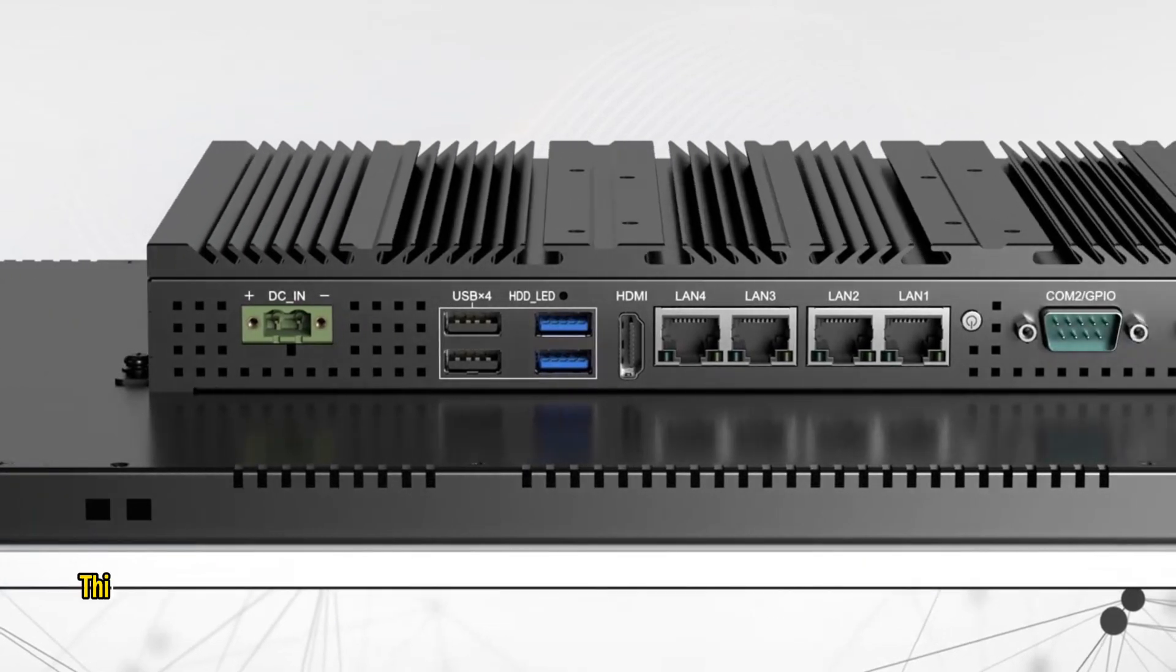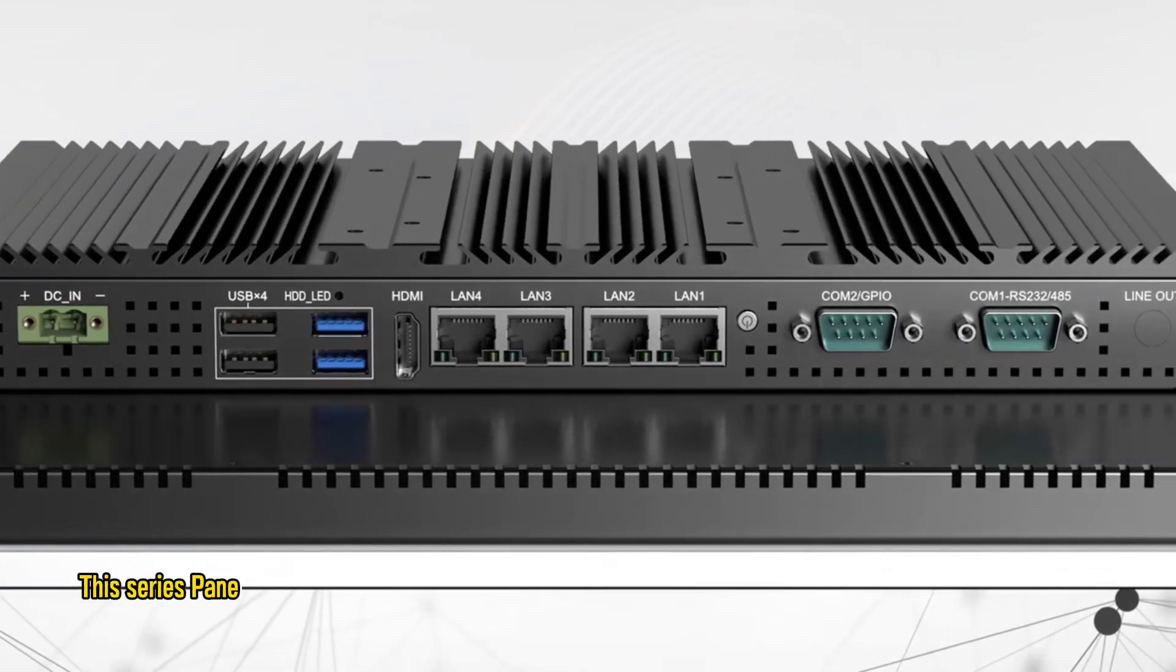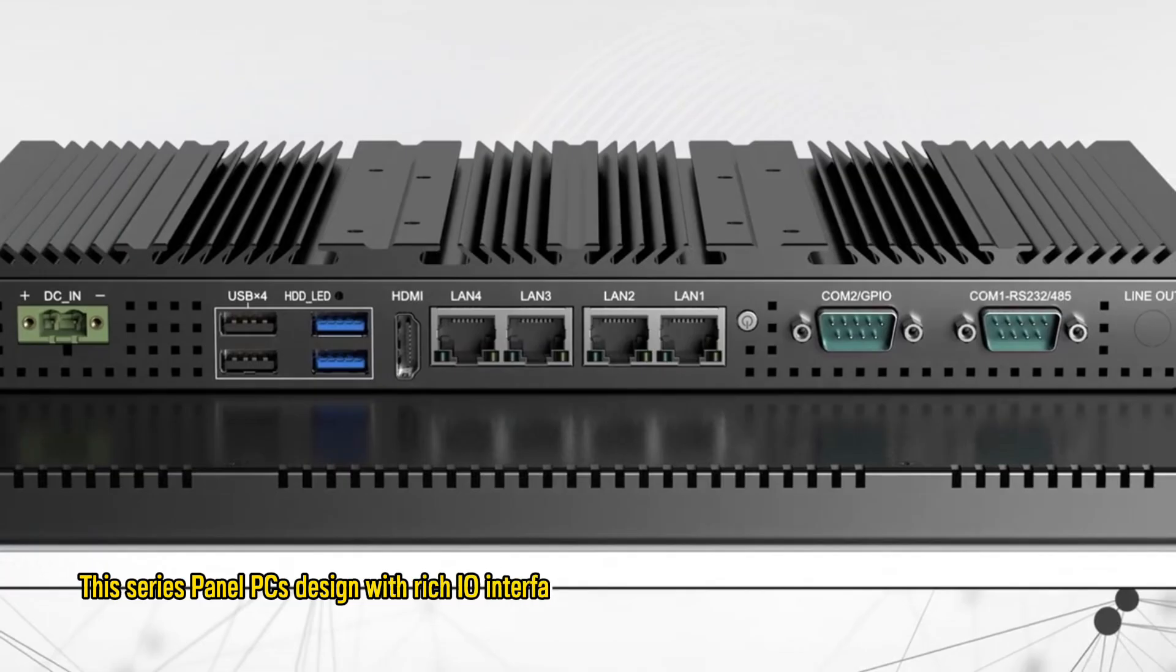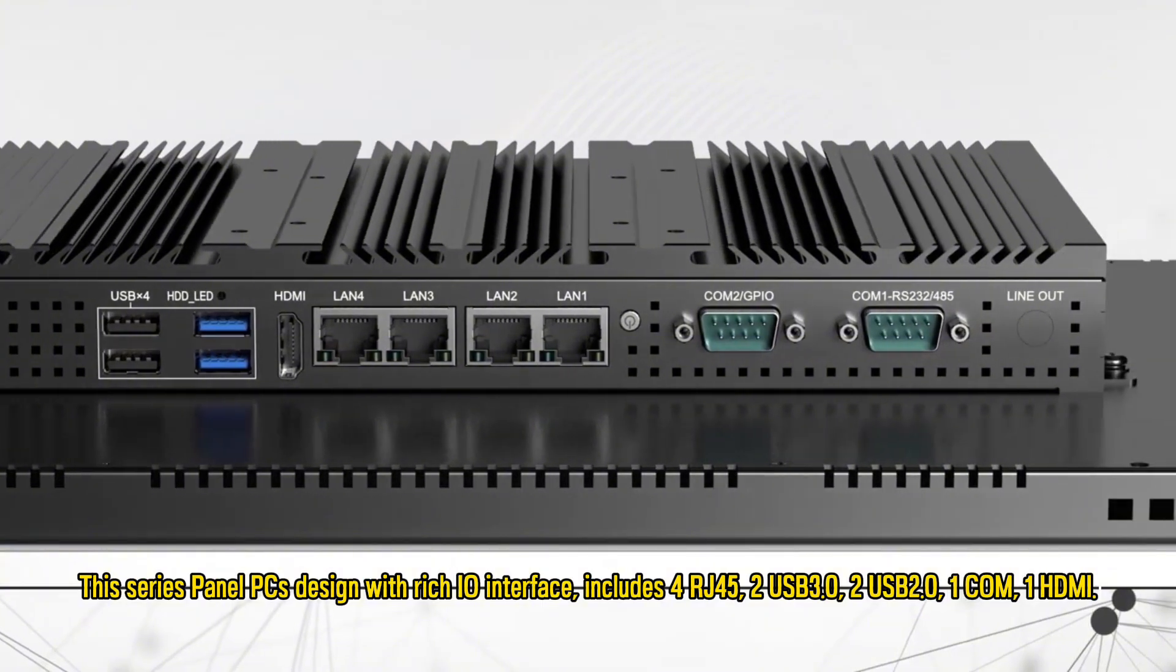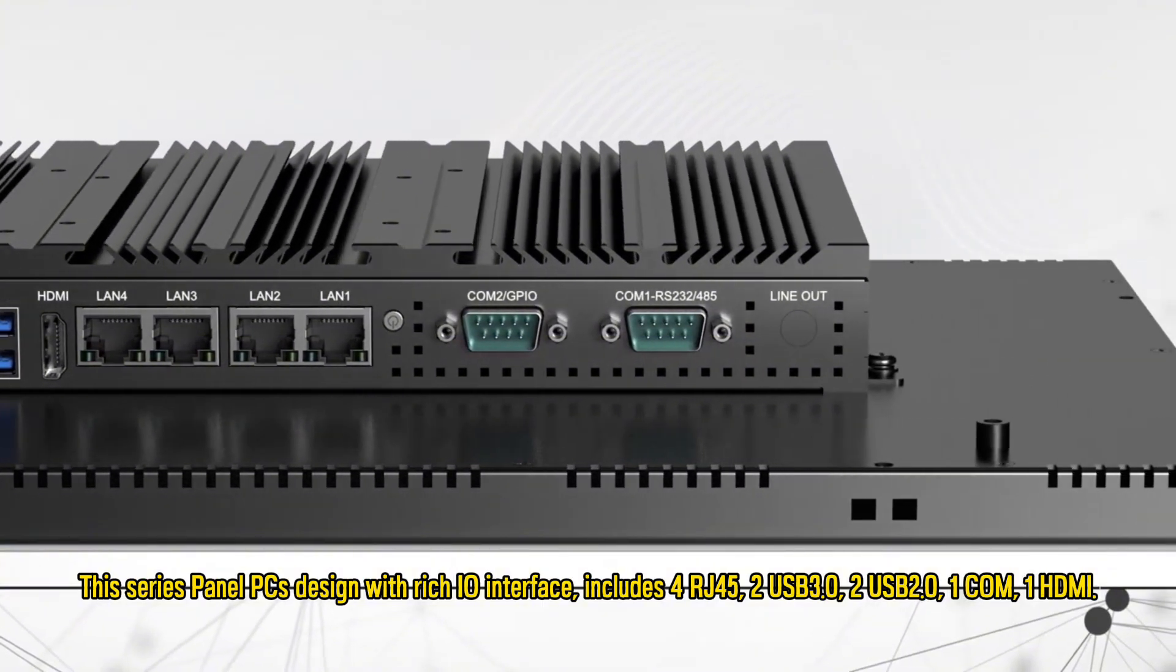This series panel PC is designed with rich I/O interface, including RJ45, USB 3.0, USB 2.0, one COM, and one HDMI.